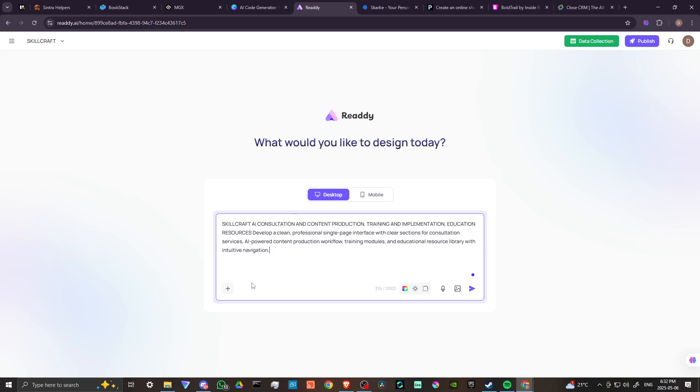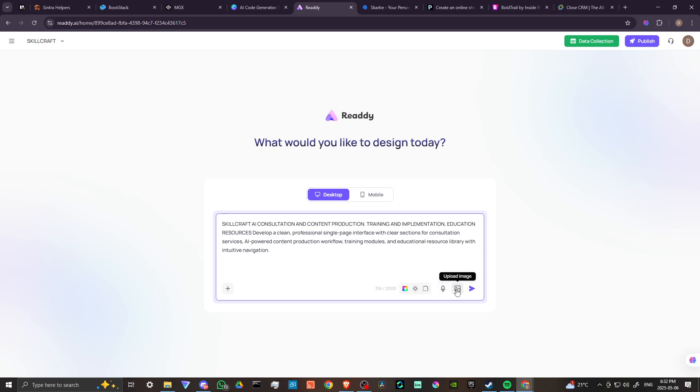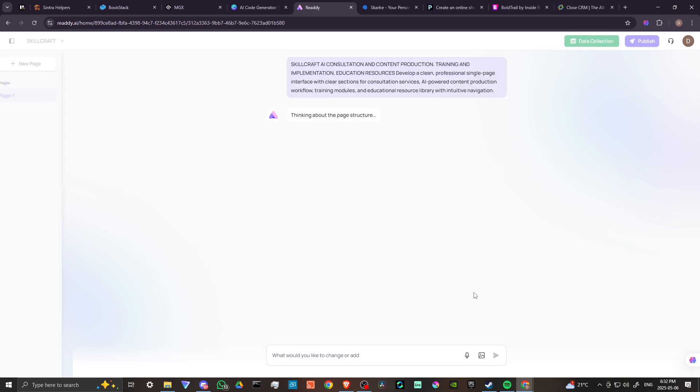We're going to click tab to bring that in. We have an option here to add additional pages if we wish. We can select styles, use the microphone if we want, and upload images for reference. Let's click on send.